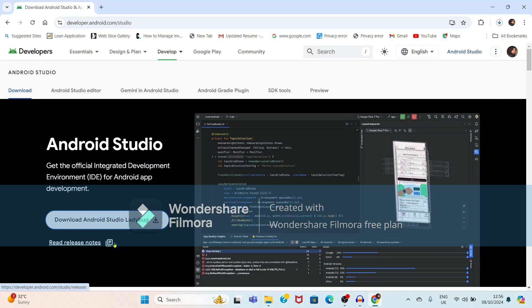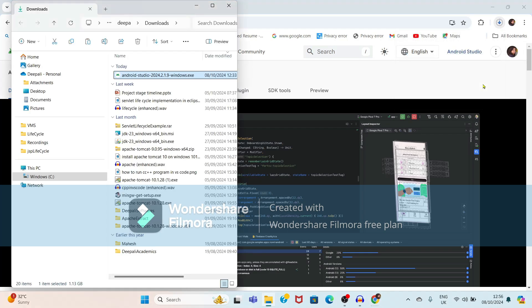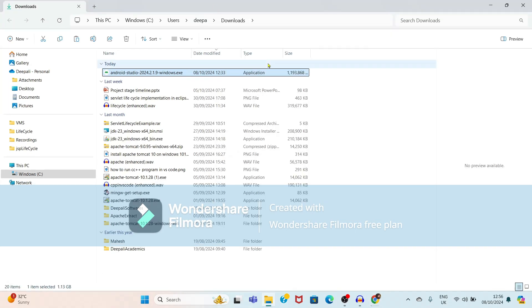Friends, you need a strong internet connection here so that it will download fast. Otherwise, it will take time. Here, I have already downloaded Android Studio. Just select this file and double-click on it.